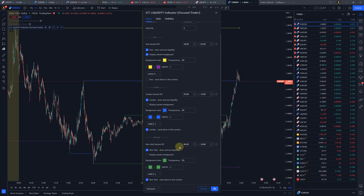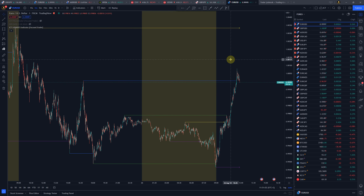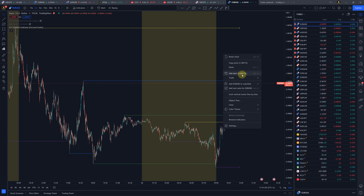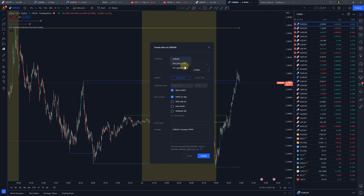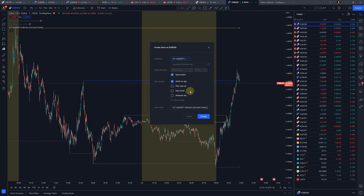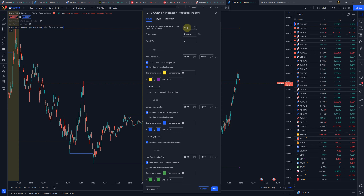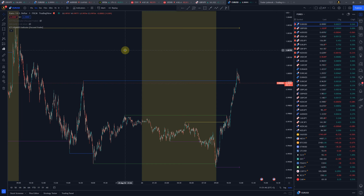I want to be alerted in London and New York for Asia, London, and New York liquidity grabs. With settings confirmed, I right-click and create an alert, or click the alert button. I choose ICT Liquidity as the indicator, set notification on app and show pop-up if I'm at my computer. I don't want email alerts to avoid being flooded, so I'll just use app notification.